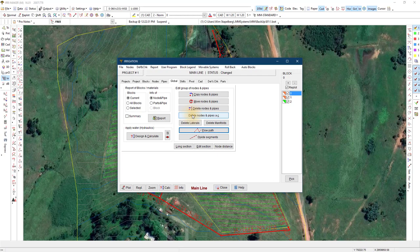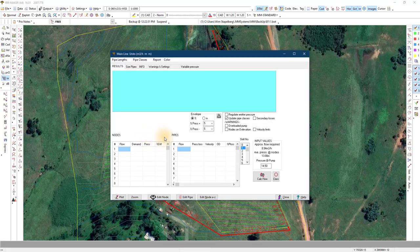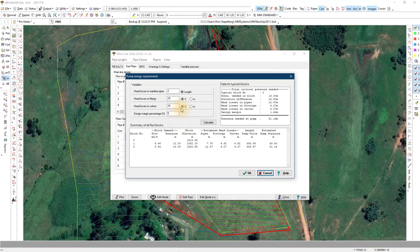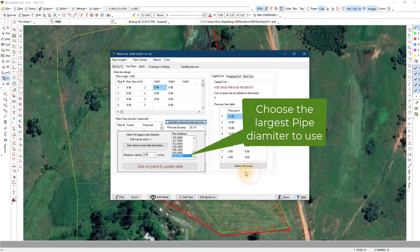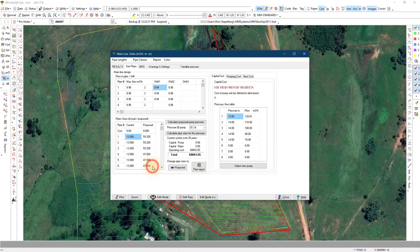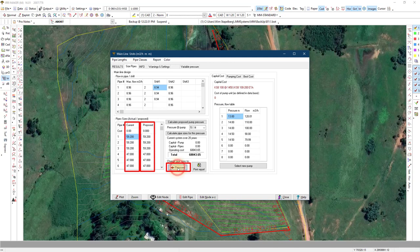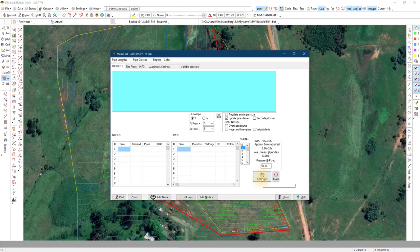Size the mainline with global design and calculate size pipes. Use the calculate proposed pump pressure to have an indication of the pump pressure. The flow speed will determine the sizing of the pipe diameters based on each shift. Use the proposed to update the current size to the new sizes. This will change the original pipe diameters that you added on the design.